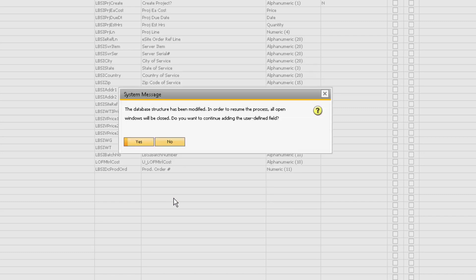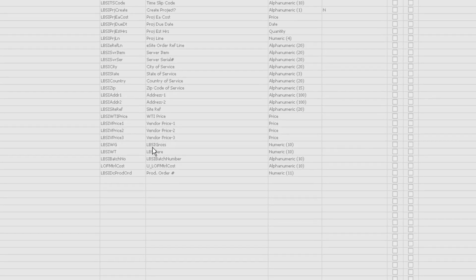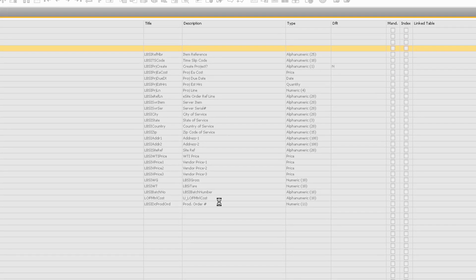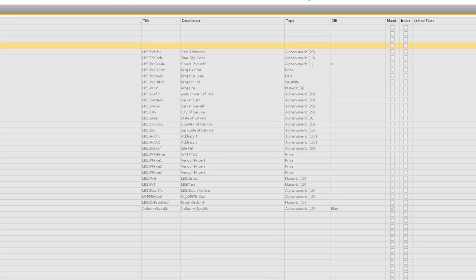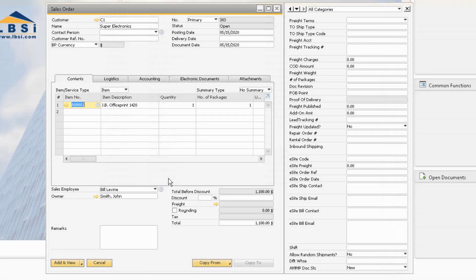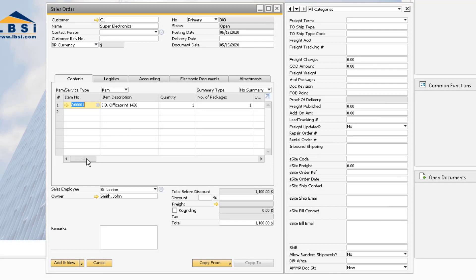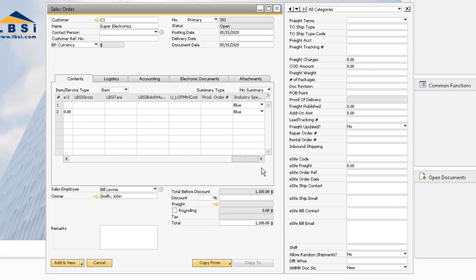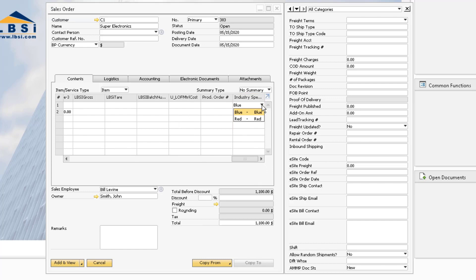When we click the Add button, the system will warn us that we are modifying the database structure. If we click Yes, the field will add to the system. Now when we go to a Sales Order, we can see our newly added User-Defined Field in the rows of the document.